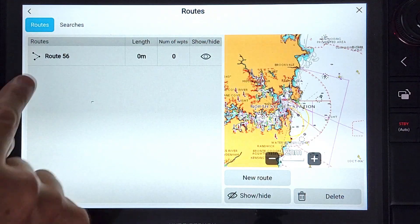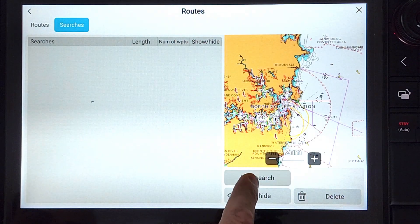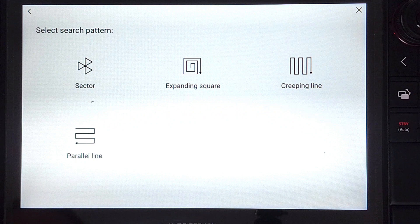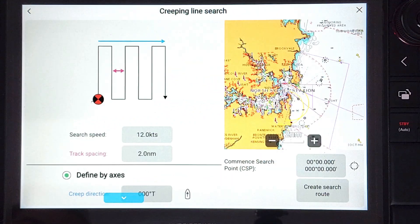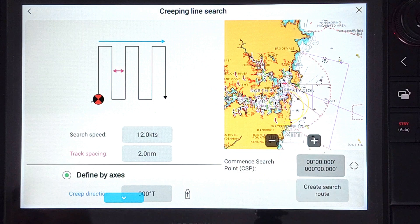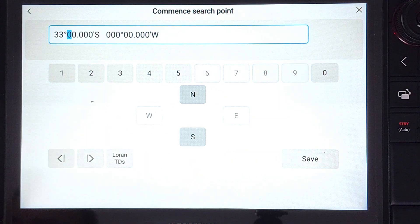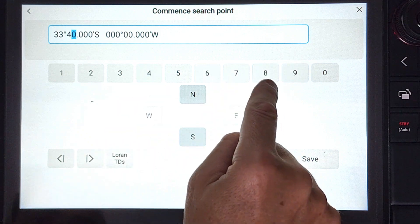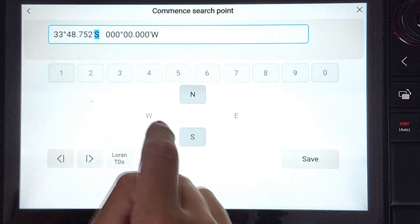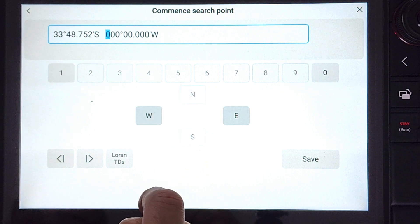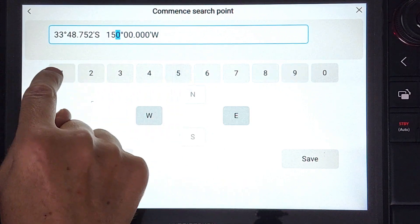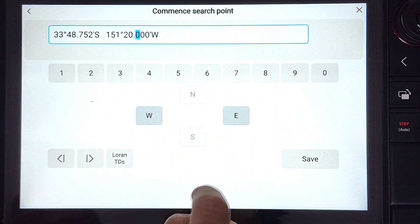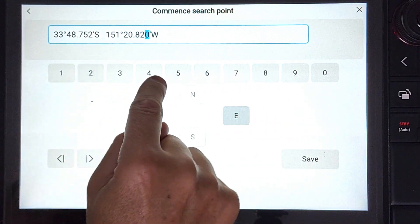You will see the four search options displayed. We will select creeping line. If you want to use the start point as the location of the vessel, press the target icon. Otherwise, press the coordinates to enter parameters. Our start point is 33 degrees 48.752 south, 151 degrees 20 decimal 825 east.